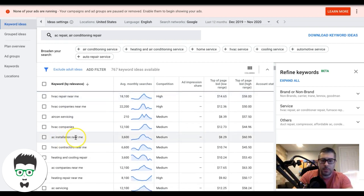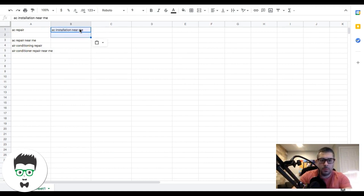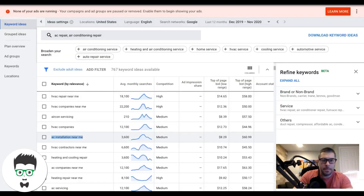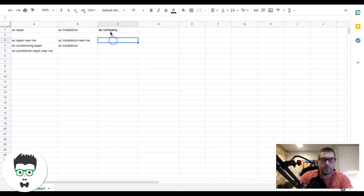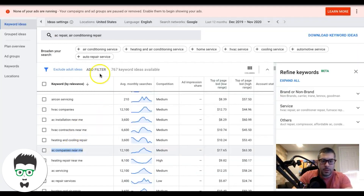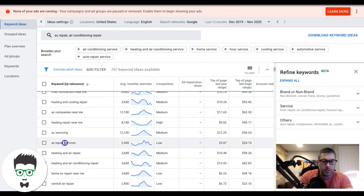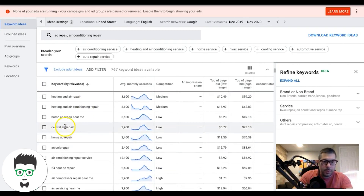HVAC repair comes up. If we're focused on AC repair or AC service for this campaign, here's another potential ad group: AC installation. I'd make installation its own ad group and start building out keywords for it. 'AC repair services' is a keyword that goes under AC repair. 'Central air repair' could be its own ad group as well.